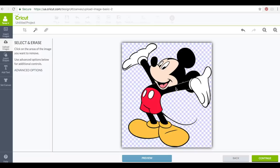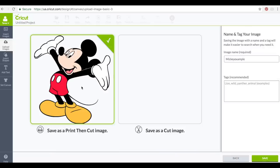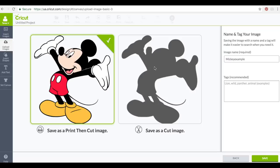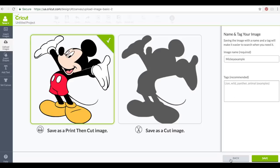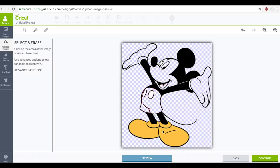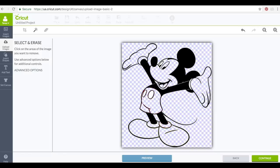But I want to go a step beyond. We're going to save this as a print then cut and it's going to register all these cut lines. If we just wanted him to cut this would be a big blob of vinyl. Say we want to do a vinyl project. We're going to actually go back and cut out all of these little pieces that I want.